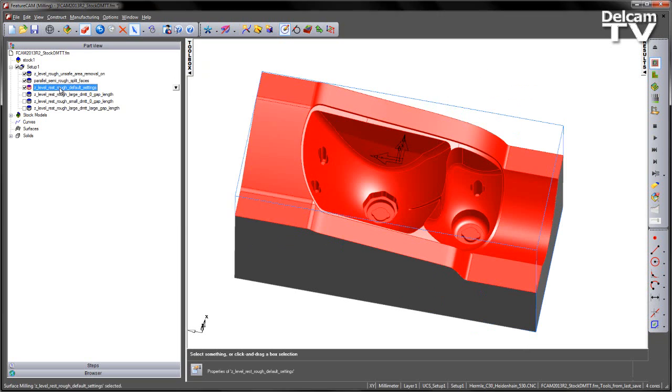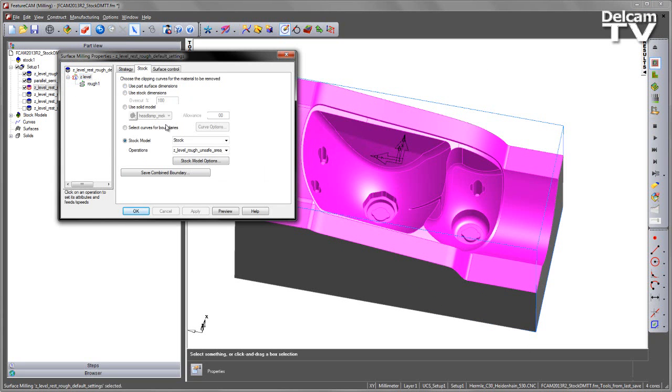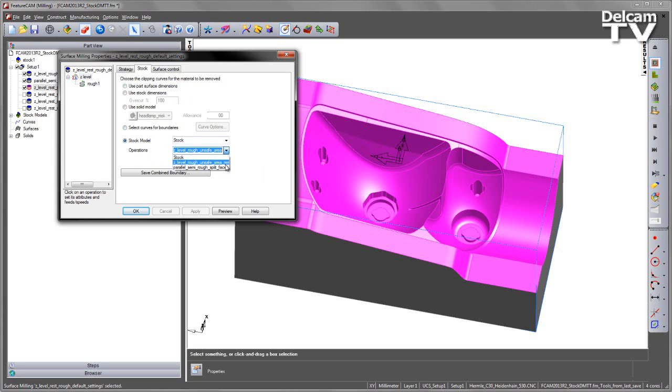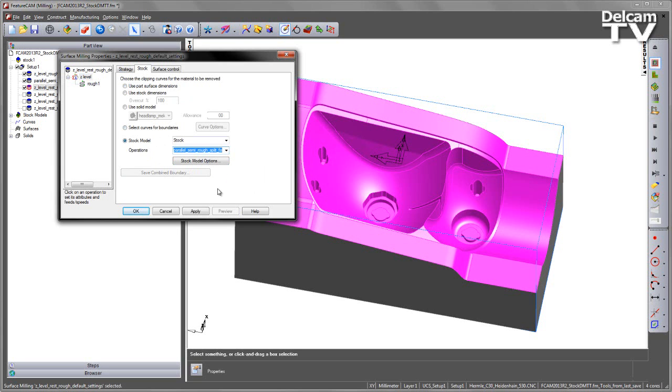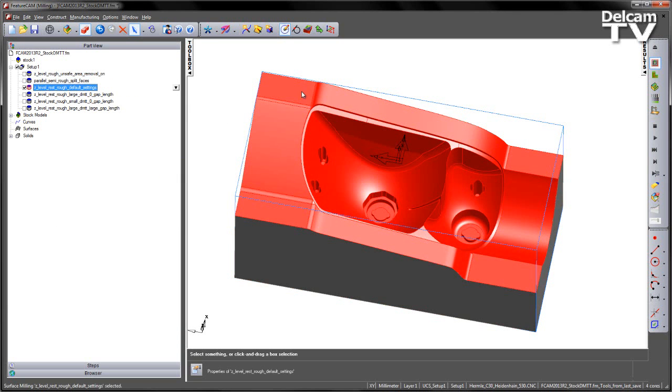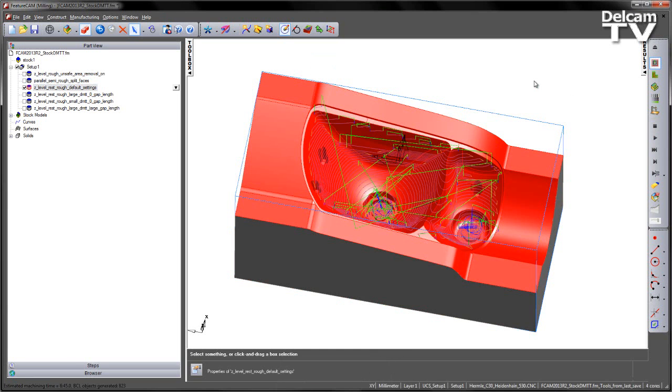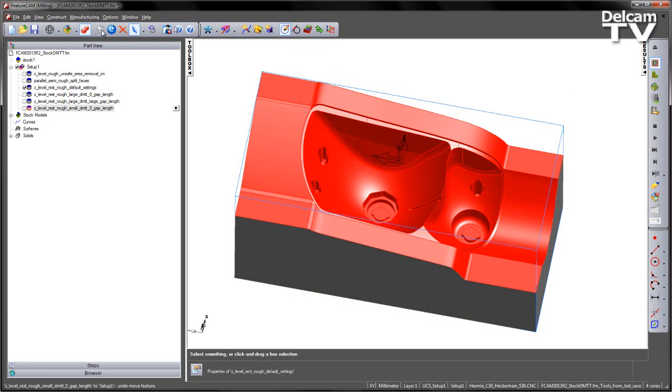So an option that we introduced was the ability to choose whereabouts in the stock model we wish to reference for our rest machining. If I go to the Z-level, into the stock tab, you can see here under the operations, I can choose multiple operations. In this case, this was just referencing the first operation, the roughing. I've already added the parallel semi-rough to this operation, so I can start to machine from the stock model at this condition. Let's turn off the operations and just do a centreline calculation. We now get much more efficient trimming of the toolpath.